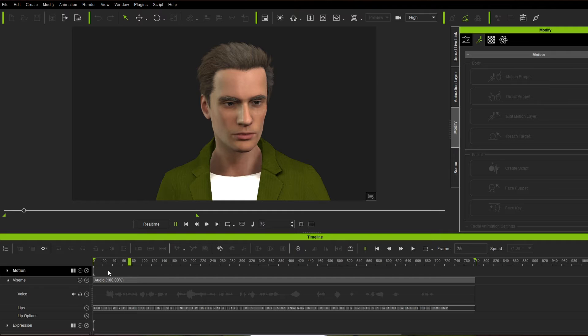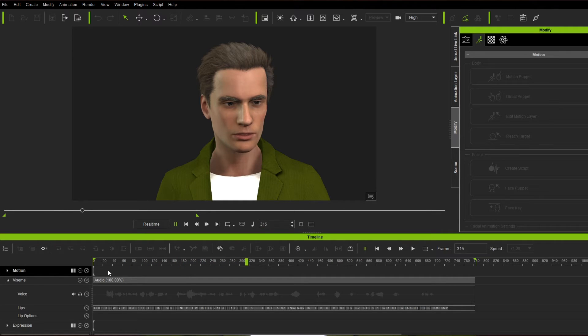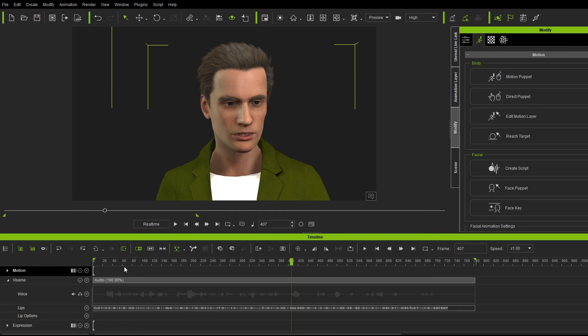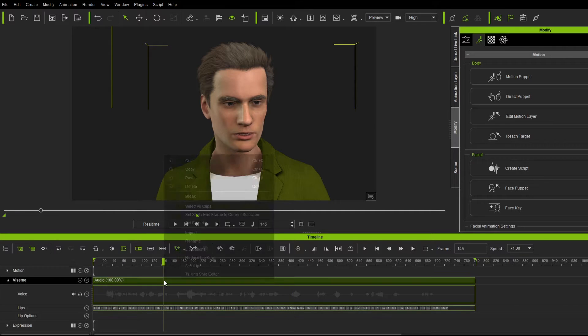In this video, we're going to use iClone8 and no facial motion capture to create this animation. It's, you know, it's OK. But let's go further.